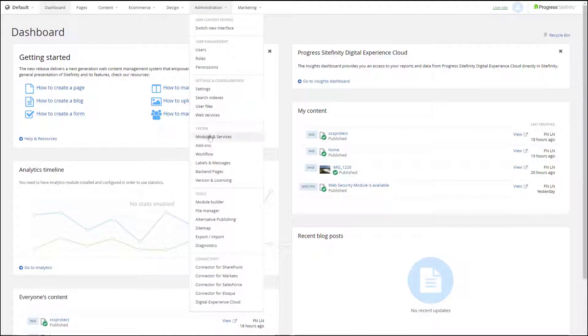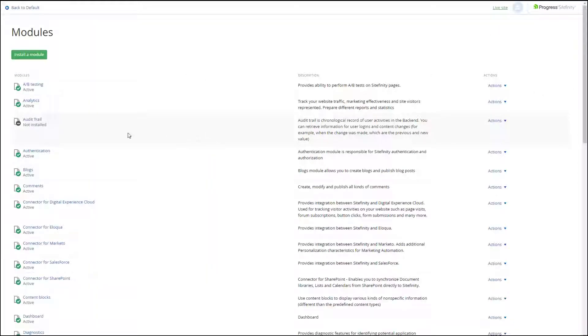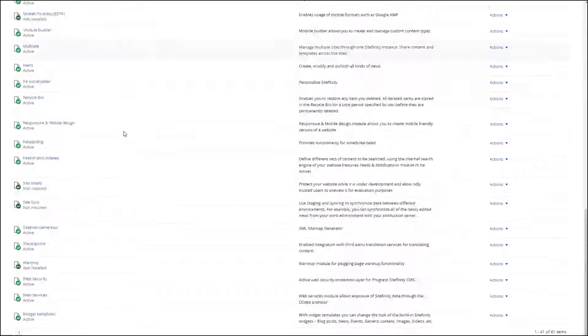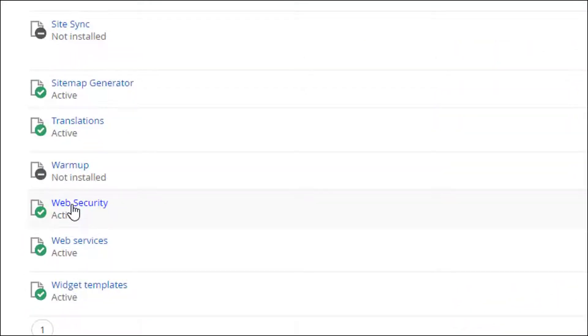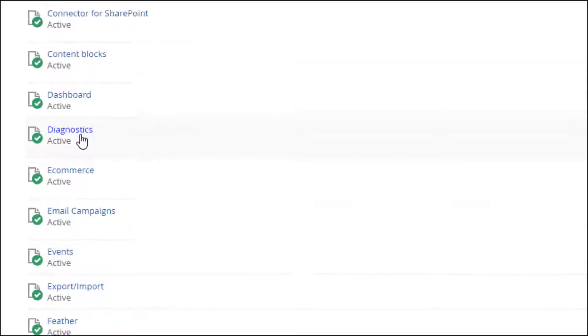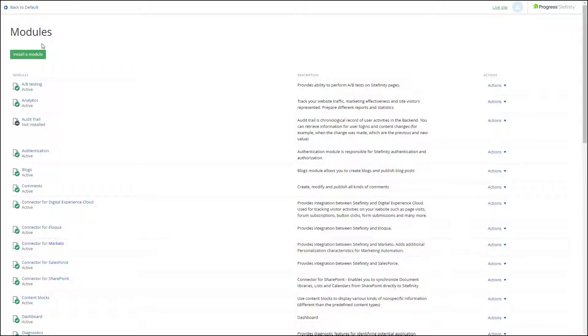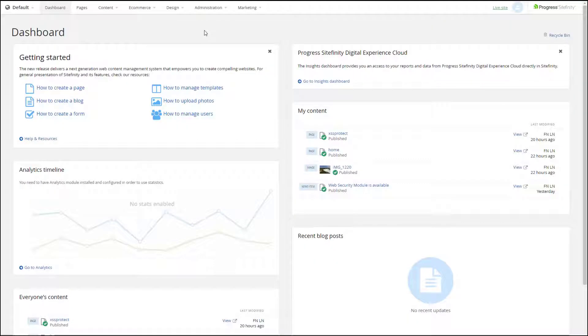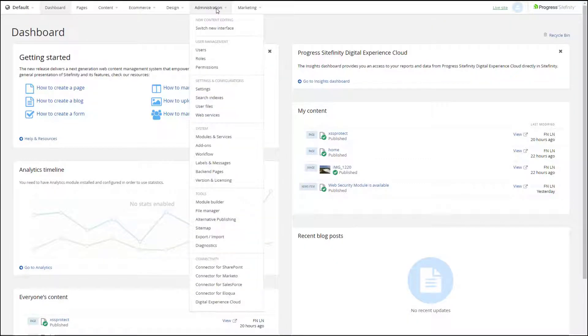First, make sure the module is installed. Open the Modules and Services screen and turn it on. Sitefinity 11.0 ships with the Web Security Module and you will need a license that allows it.